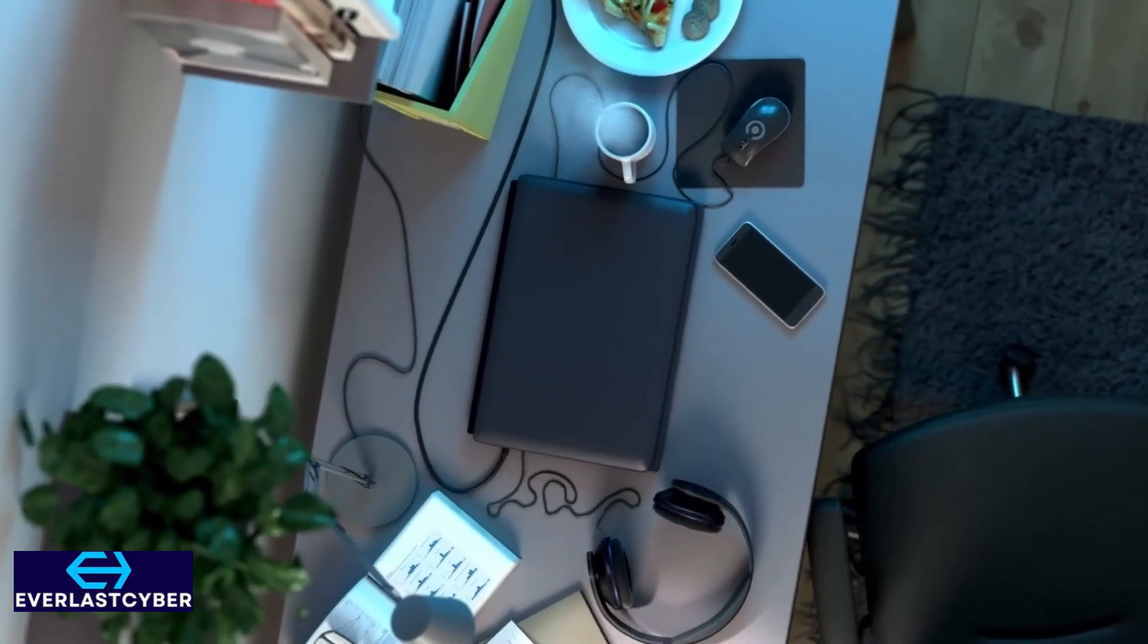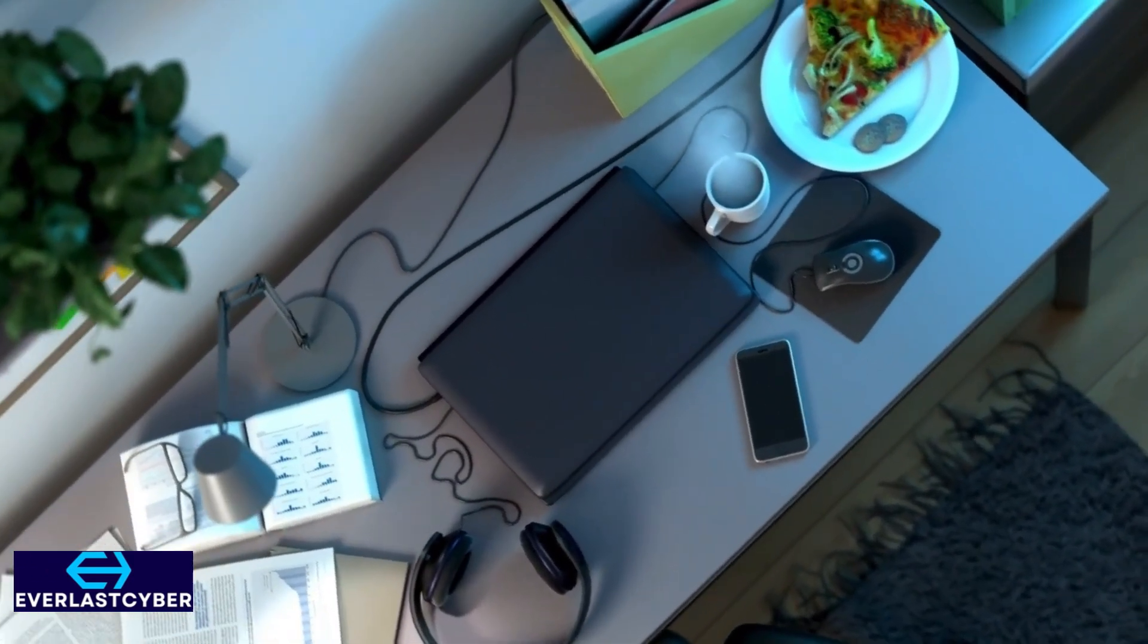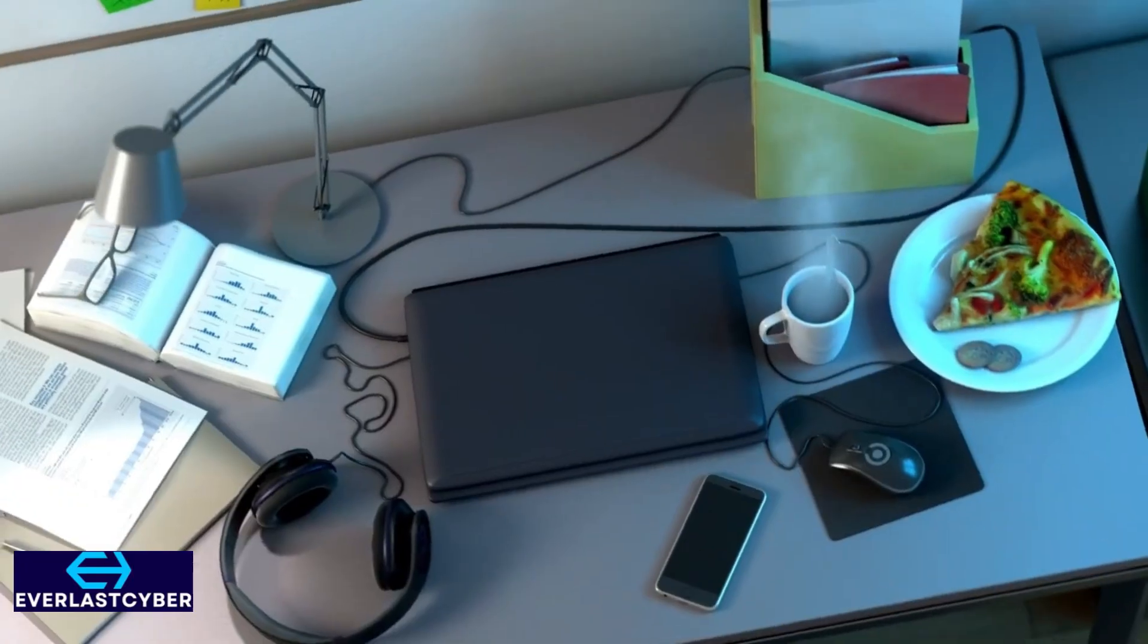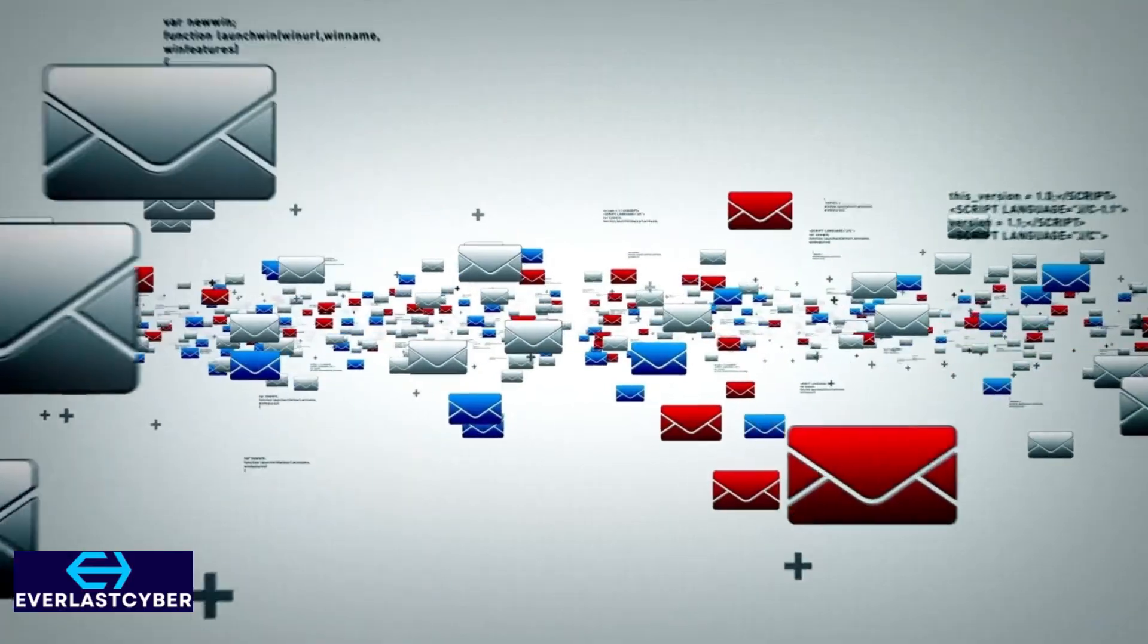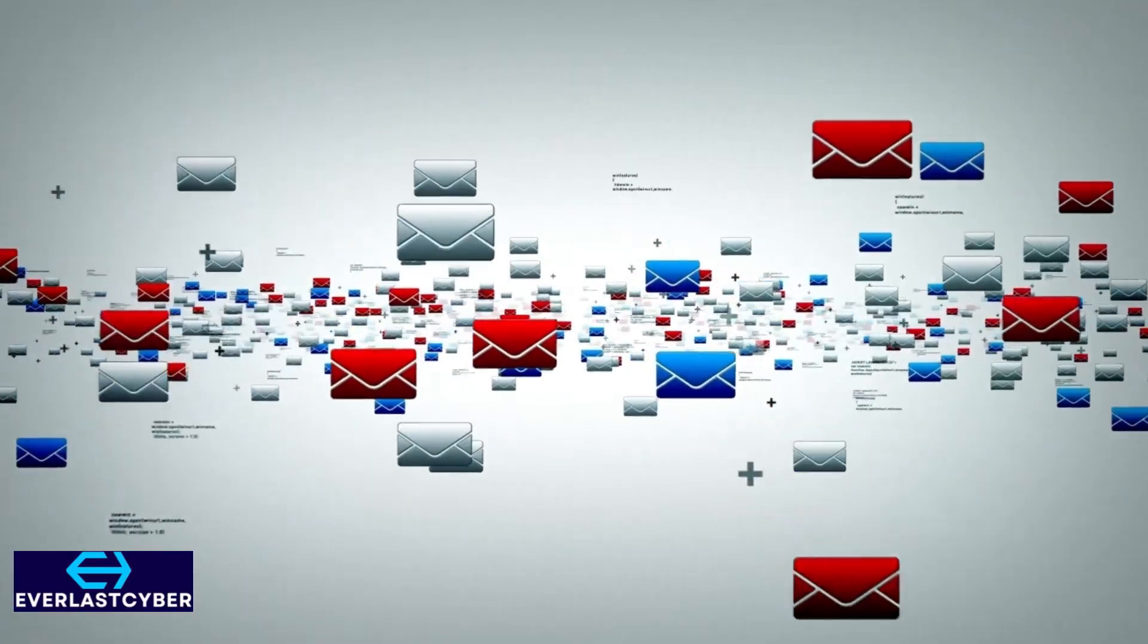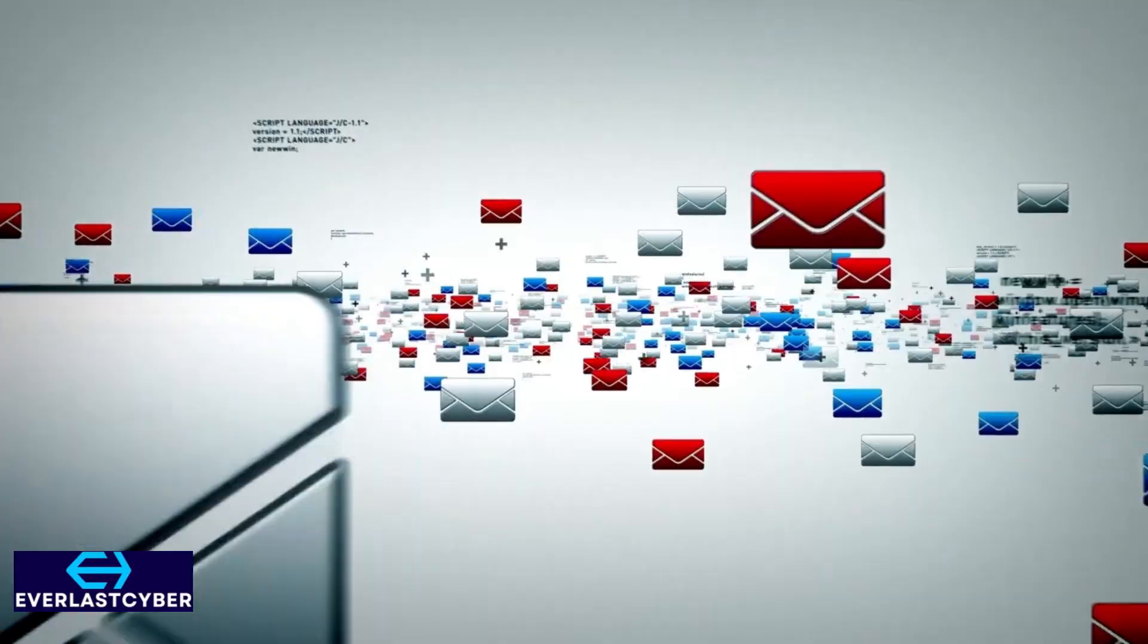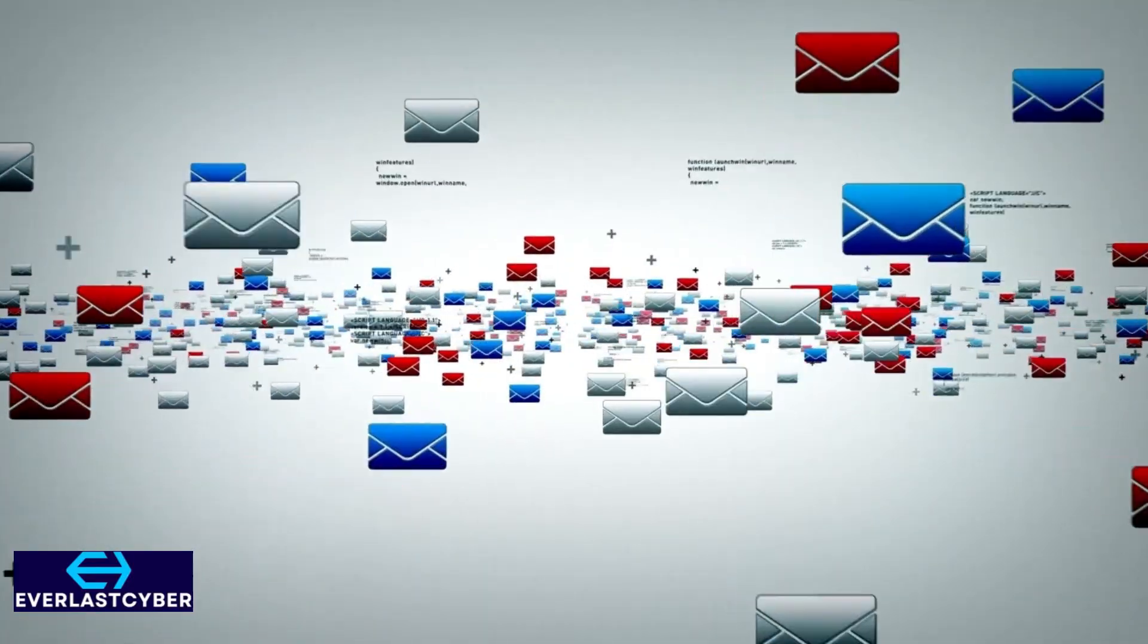Have you ever wondered how your phone, laptop, and even your smart fridge talk to each other? From emails to video calls, computer networks make it all happen. But how do they really work?